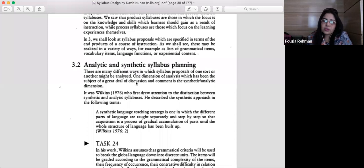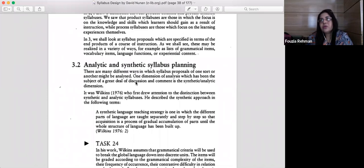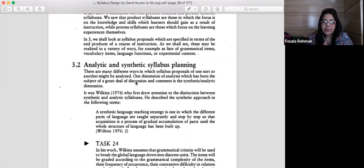These are just two dimensions — otherwise there can be many dimensions. When we are talking about synthetic language teaching strategy, Wilkins (1976) defines it as a strategy in which different parts of the language are taught separately.